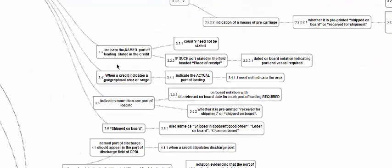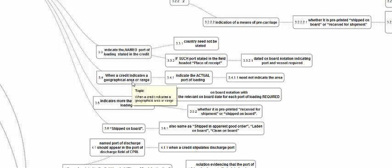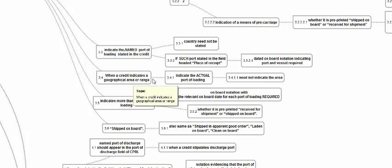The Charter Party BL should indicate the named port of loading stated in the credit. The country is not compulsory to be mentioned. If such a port is mentioned in the place of receipt field, there should be a notation saying the port mentioned in the place of receipt is the same as the port of loading. When the credit indicates a geographical range, the Charter Party BL should indicate the actual port of loading — it need not indicate the area. If there is more than one port, an on-board notation relevant for each port is required.